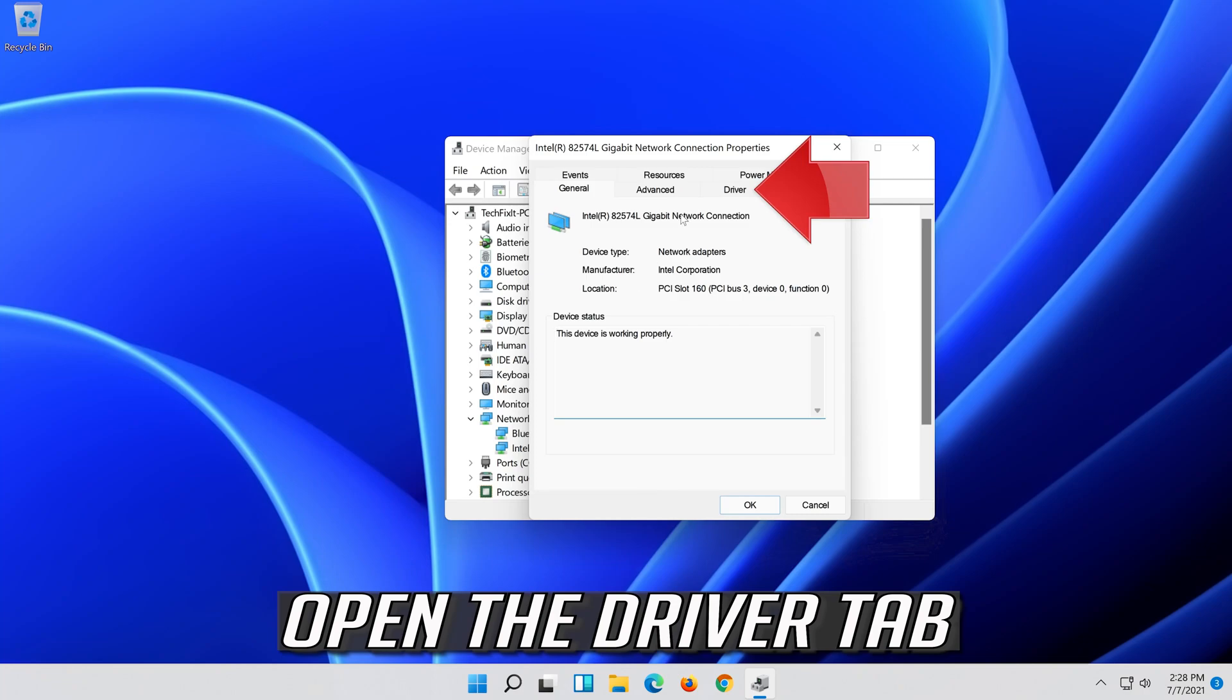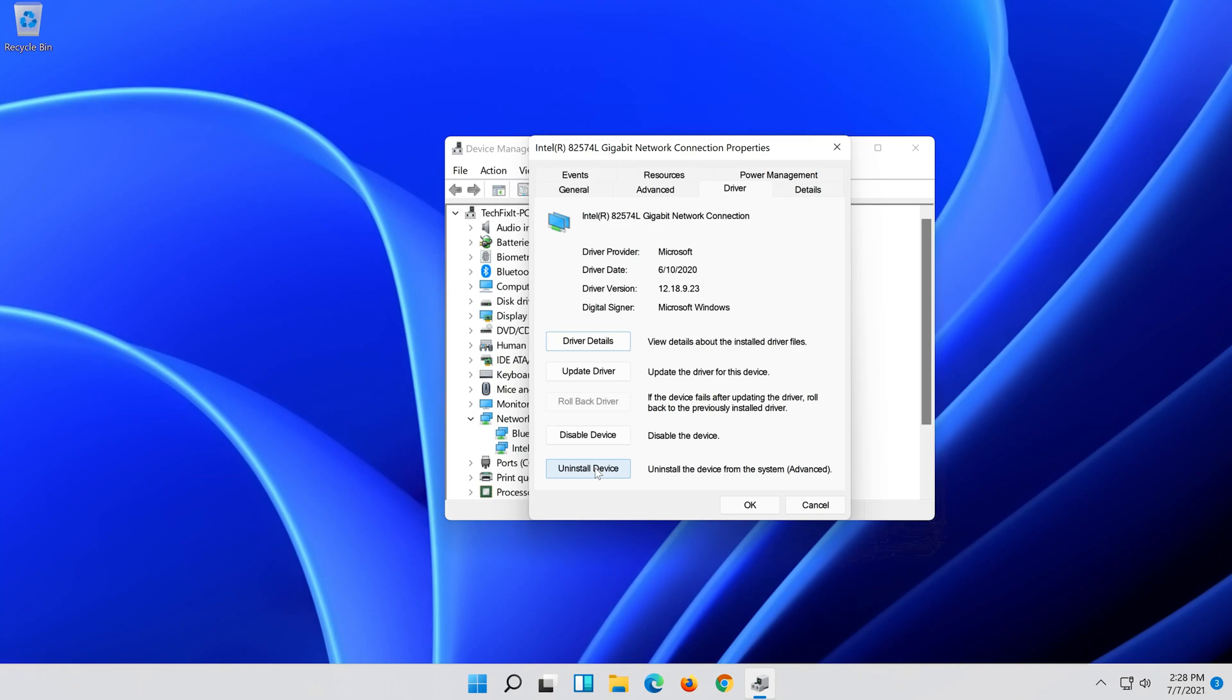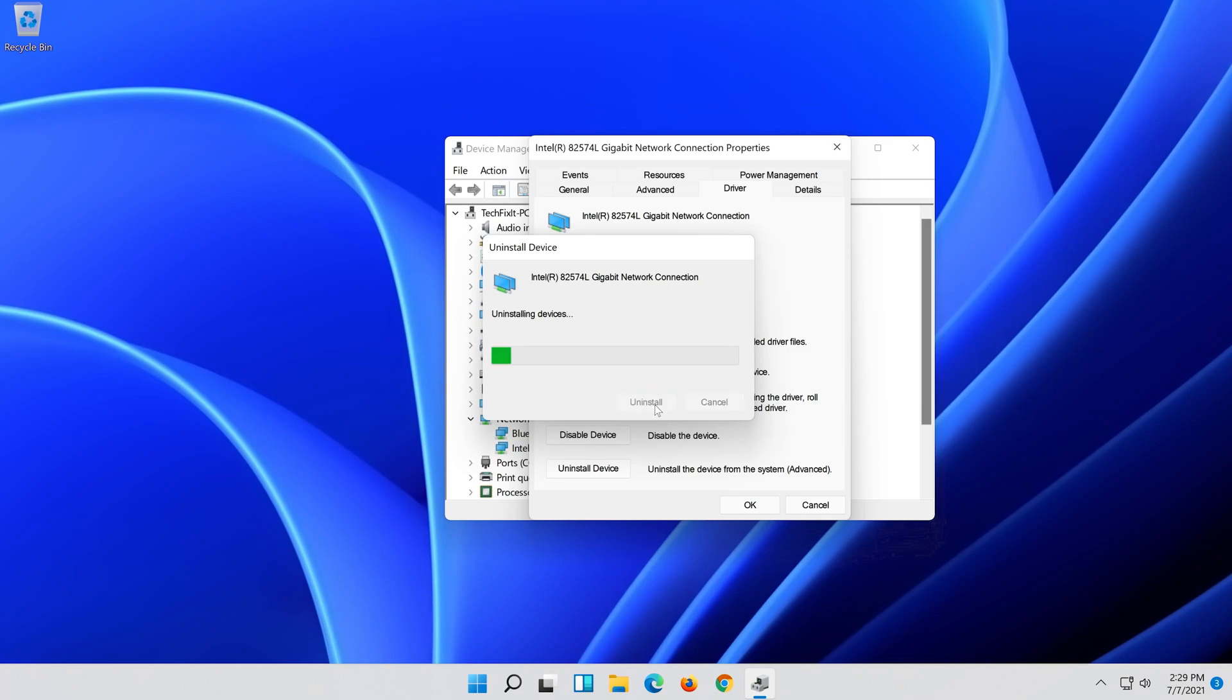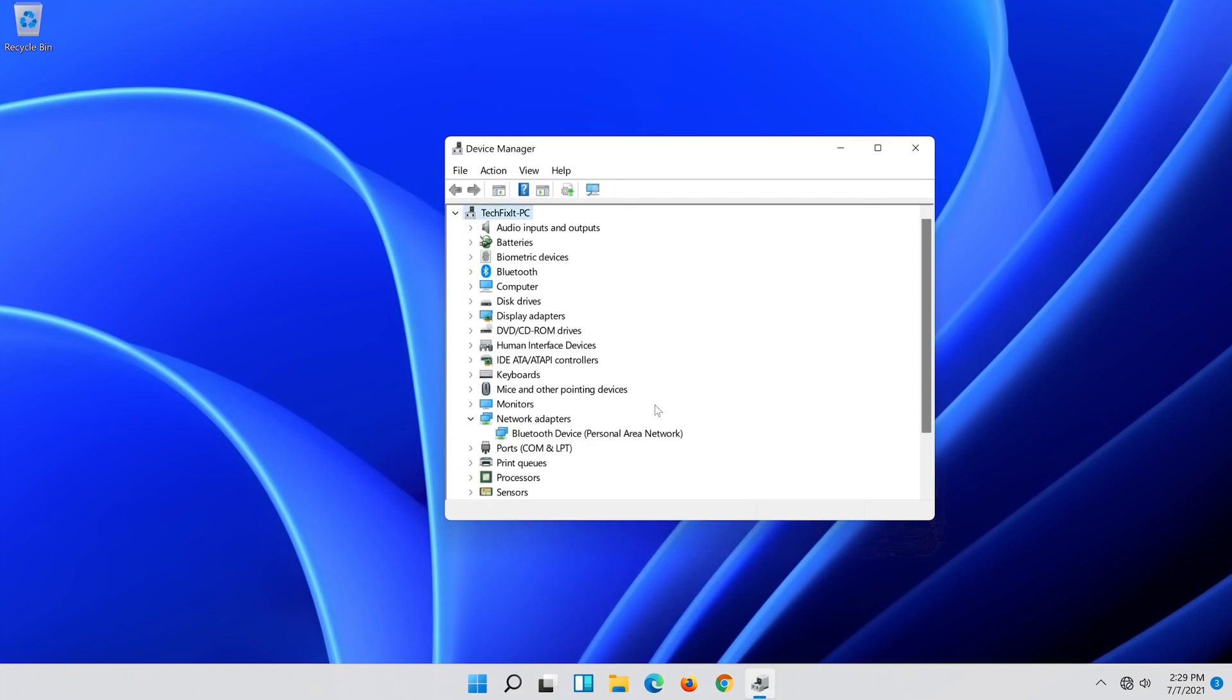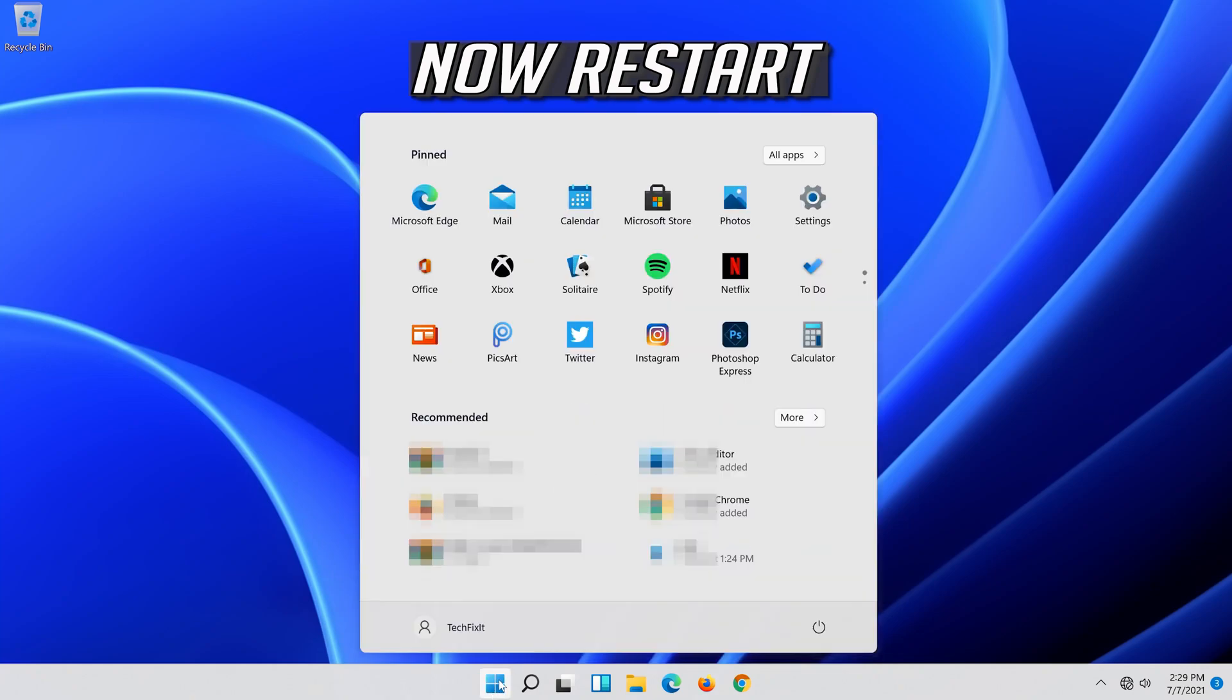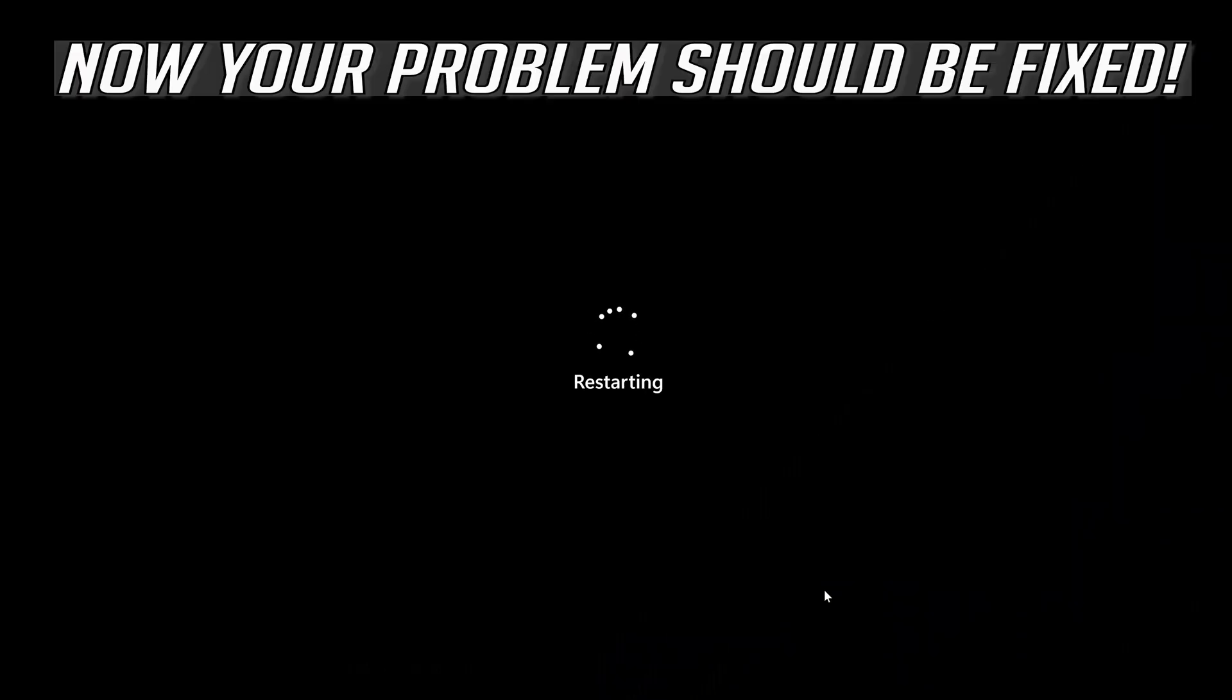Open the Driver tab. Select Uninstall Device. Press Uninstall. Select Uninstall Device. Now your problem should be fixed.